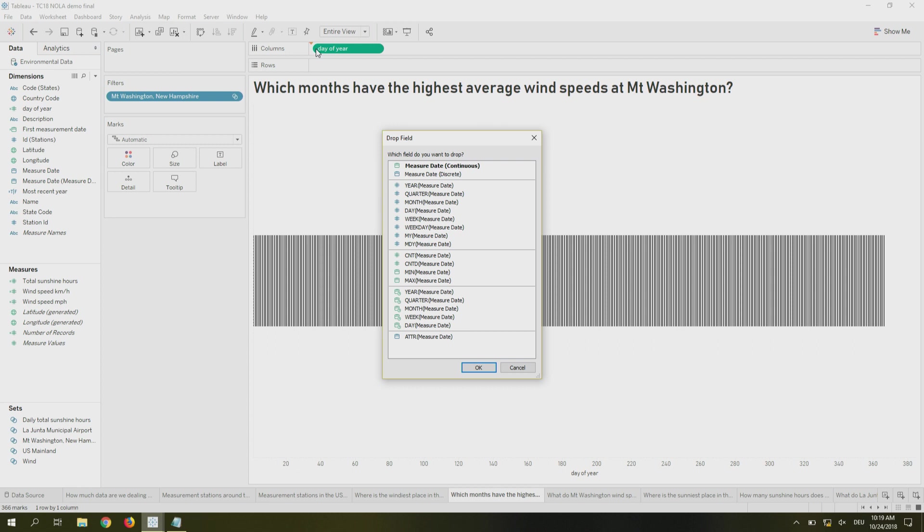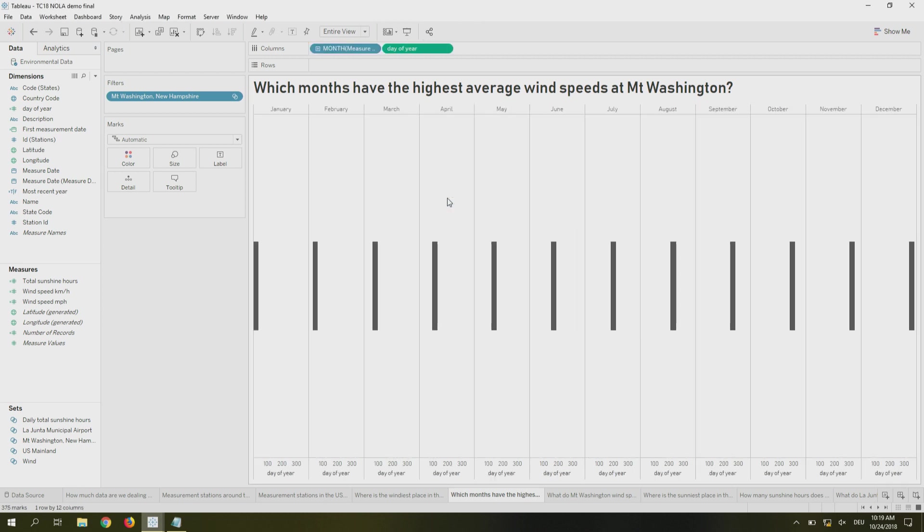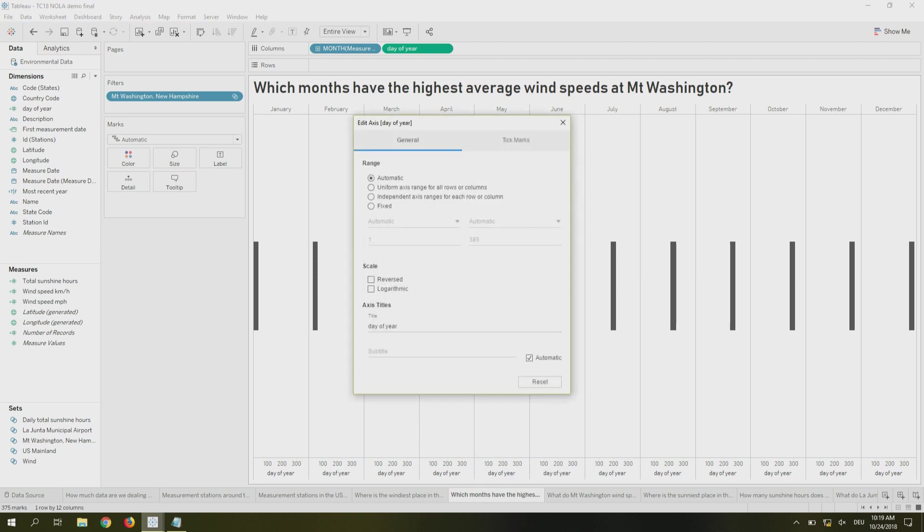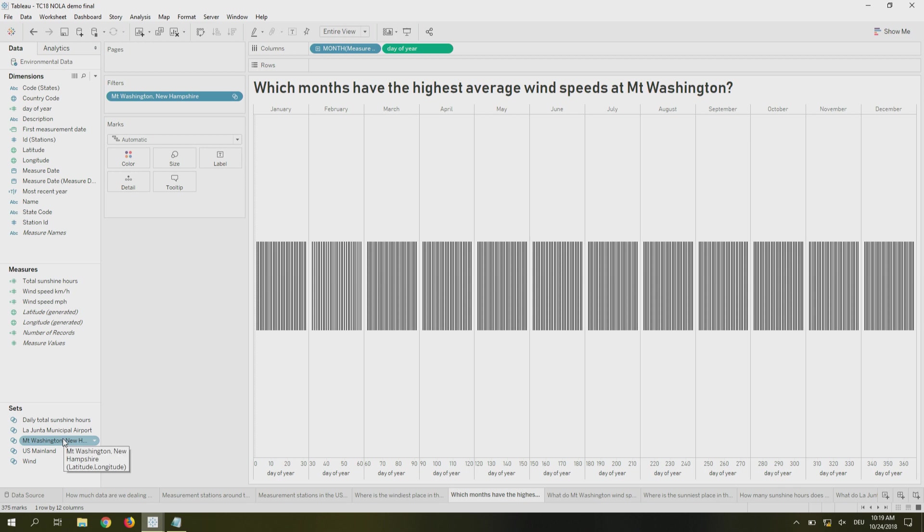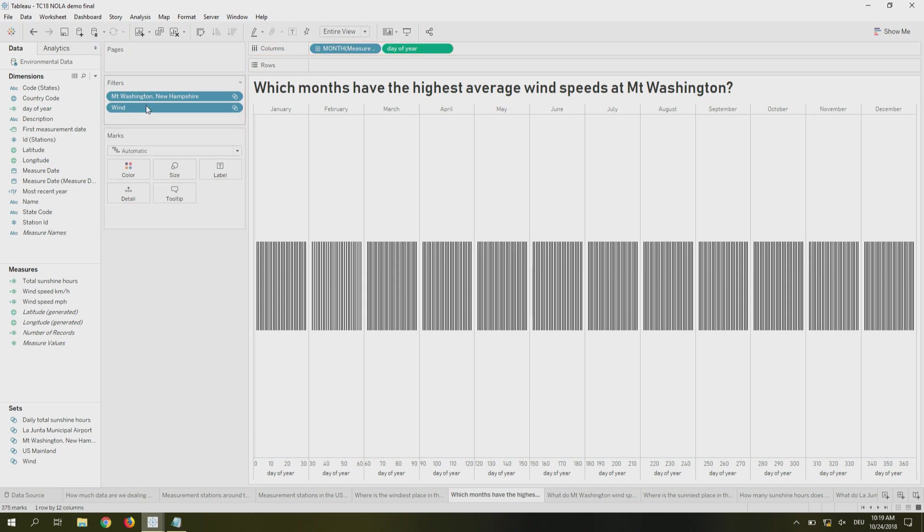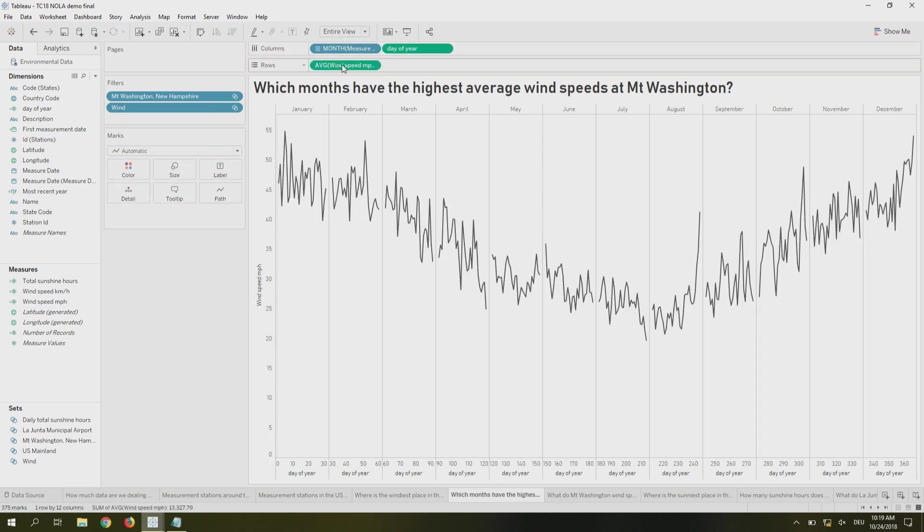Now, what I want to understand is which months have the highest average wind speeds at Mount Washington. This vis is going to take a few more fields than the previous ones. Again, I'm going to bring in my Mount Washington as a filter. And I'm going to start building. So, I created a field called day of year. That comes into my columns. And I'm also going to bring in my measure date field because I want to have it separated into months just so that we can, because, you know, if I say it's day number 124, I don't know who knows what month it actually belongs to. So, let's break it down. It looks a bit funky, but what we need to do is just change the axis and make it independent so that we had one date along the way.